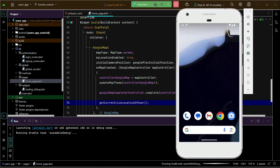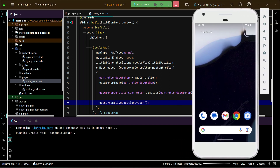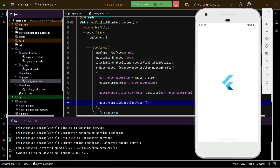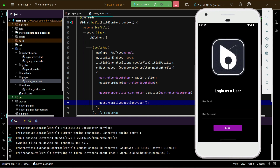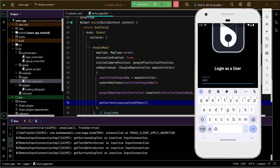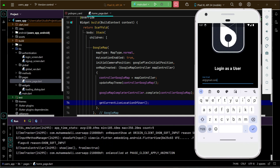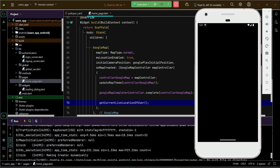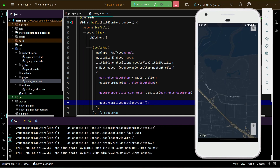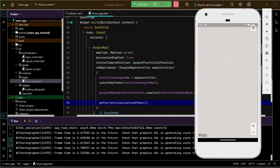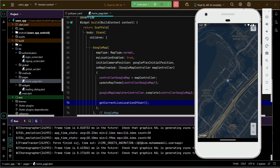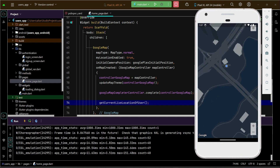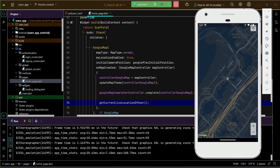Now if I test the application, it will show my real location — which is the one set for this device. And here we go — you can see it is getting my current location and displaying it on the map.